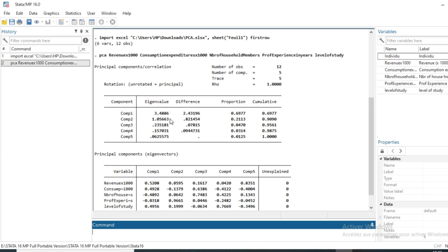The results show the eigenvalue table and the principal vector coordinates in the five principal component axes. As we can see, our first component represents almost 70% of the information contained in our sample. The second component has about 10%, giving a cumulative proportion of 90%. Using the Kaiser criteria, we keep all axes that have at least the mean proportion, which is 100 divided by 5, equal to 20%.